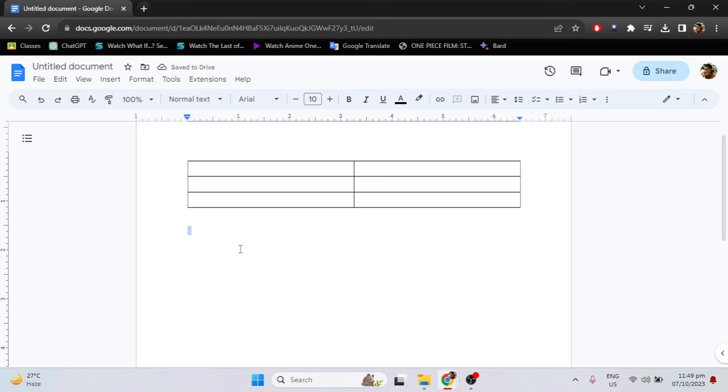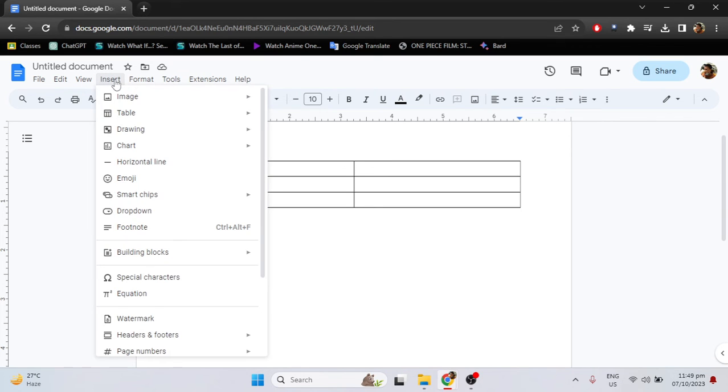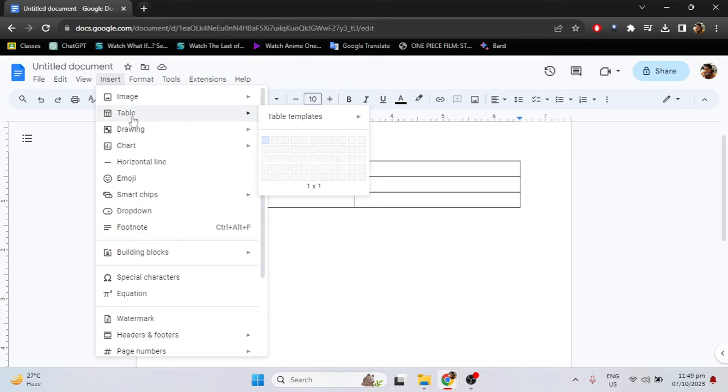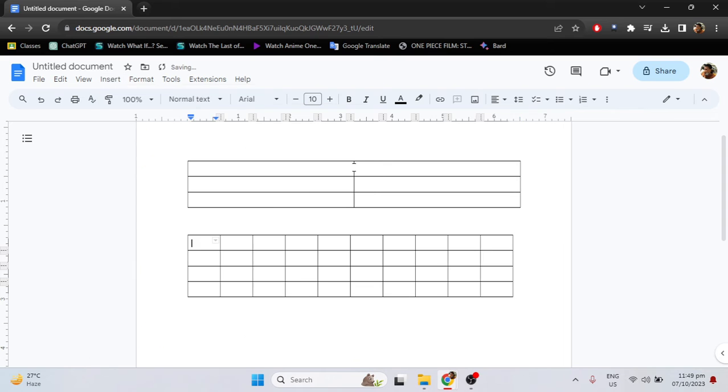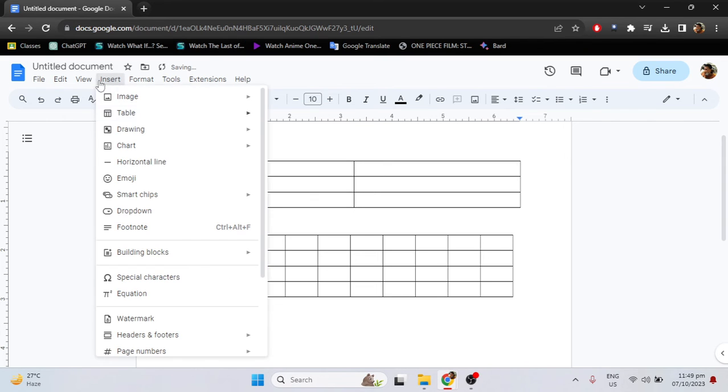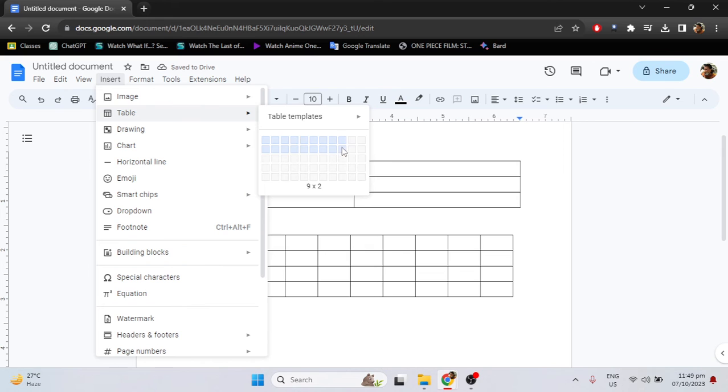So let's try again with more rows and more columns. Just go to the insert tab, table. For example, I will use 10x4, and make a table again. 10x4.